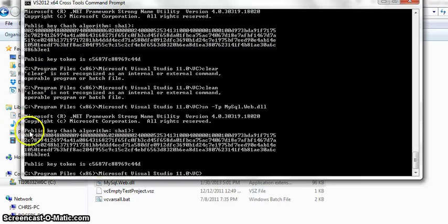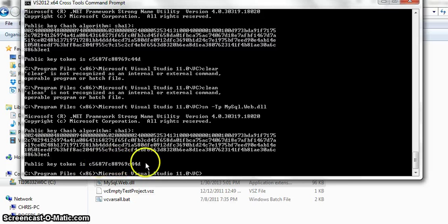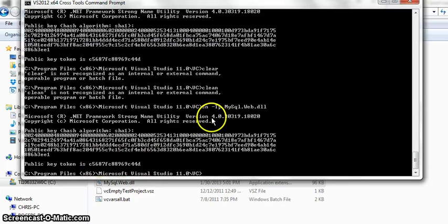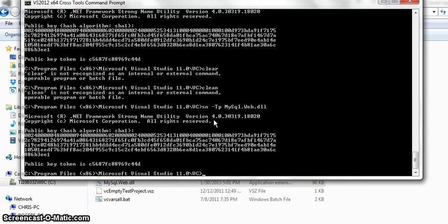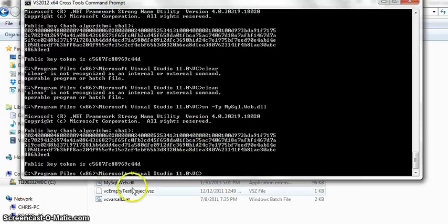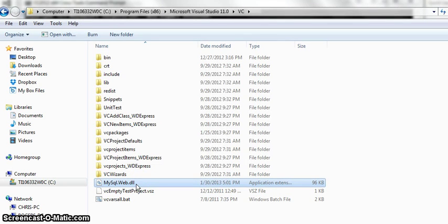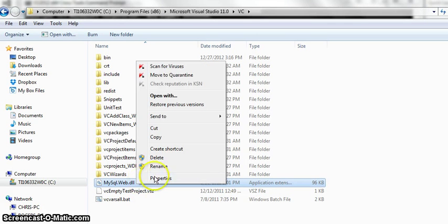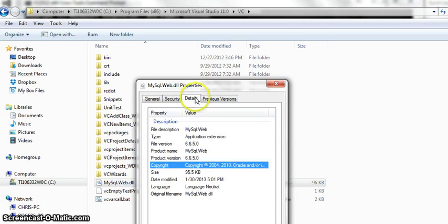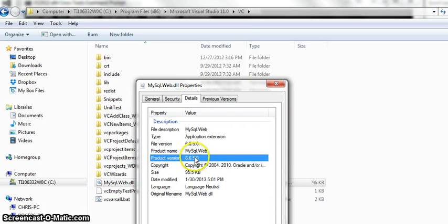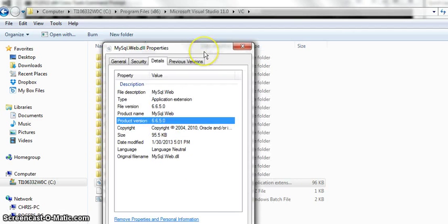You don't have to worry about this portion for now, but you'll see right here, here's a public key token, and this is what you want to grab. And for the actual version of the dll, don't confuse it with this - this is actually the version of the strong name utility. Don't get confused by that. You can easily find the version name of the dll just by simply right-clicking on the dll, properties, go to details, and there you go. So all you've got to do is just make note of those two.